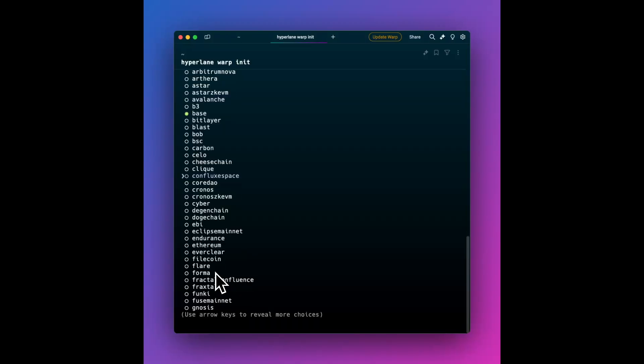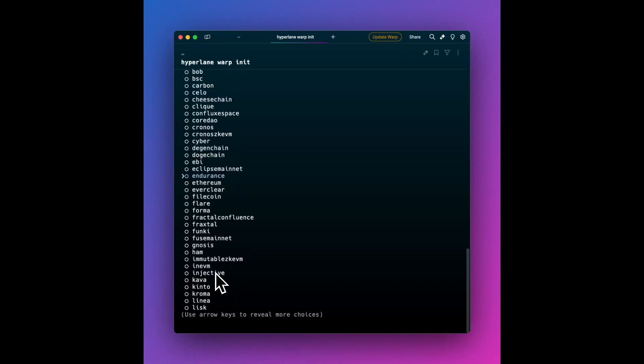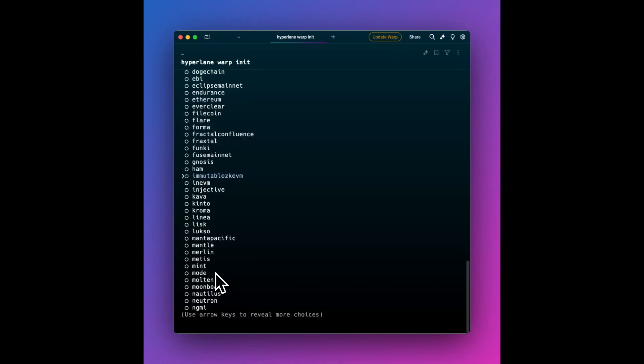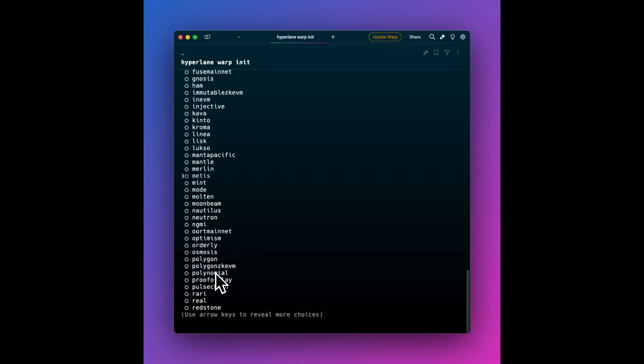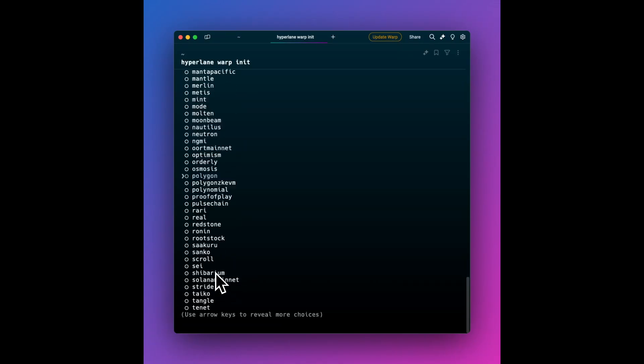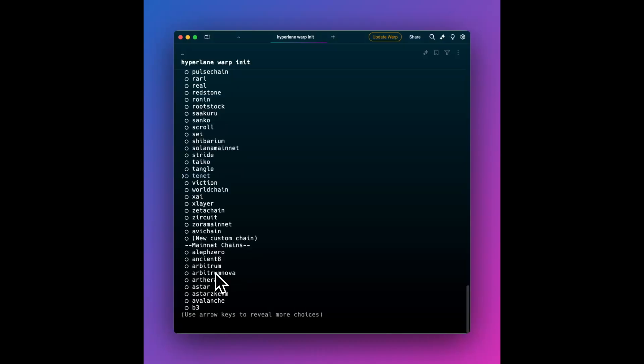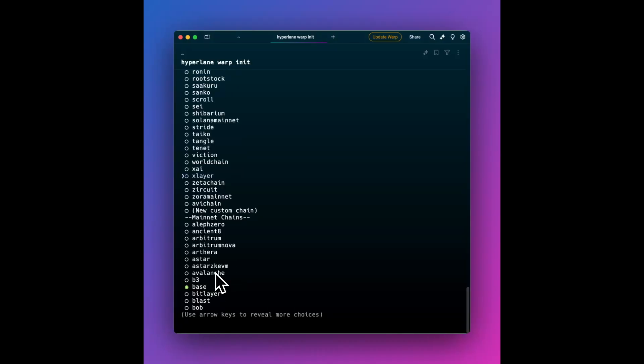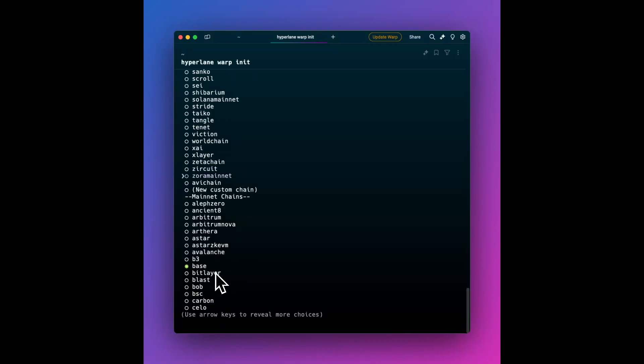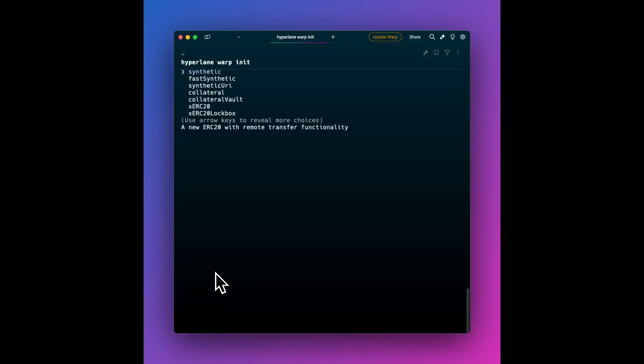You're using space for selecting chain A and B. So Base, and all the way down there is Zora to get the full scenic tour of all the chains. That's a lot of chains and it keeps getting bigger. So I've got both and I'm going to hit enter.